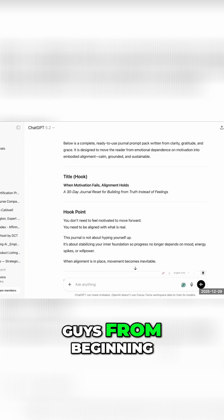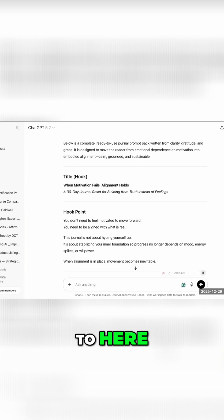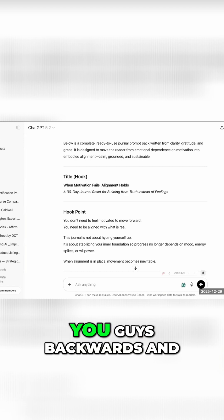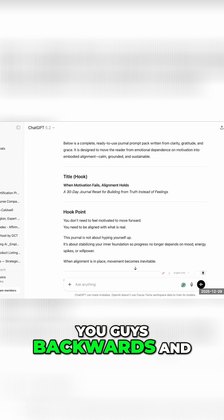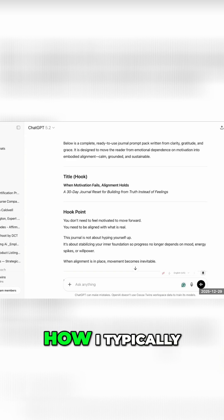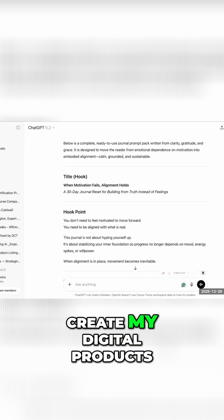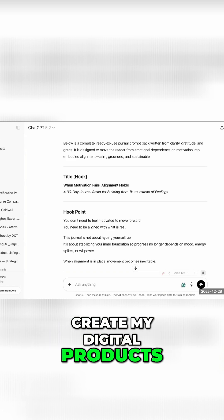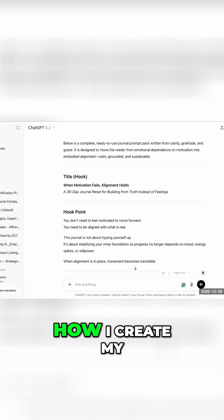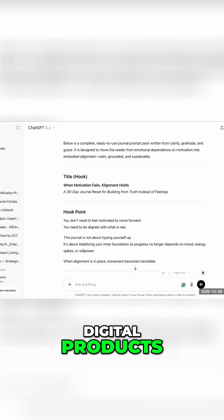So I took you guys from beginning to here to a digital product. Now I'm going to take you guys backwards and show you how I typically create my digital products. I think this is actually better. This is how I create my digital products.